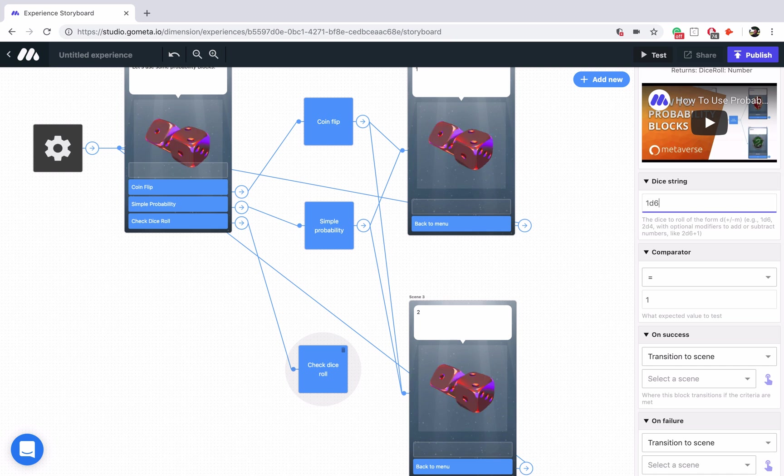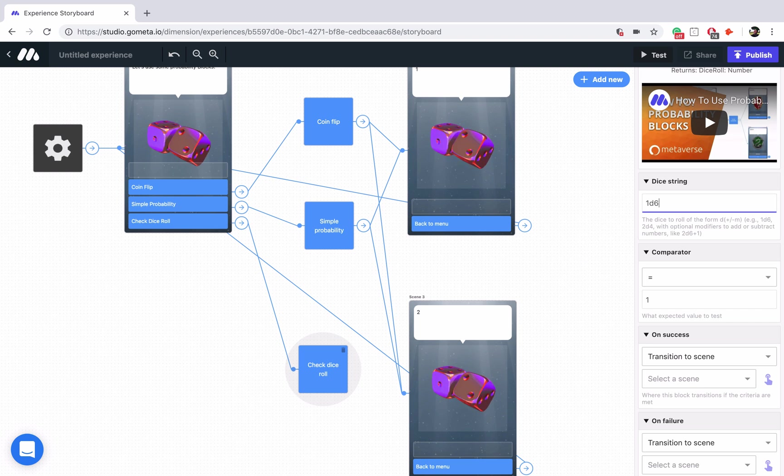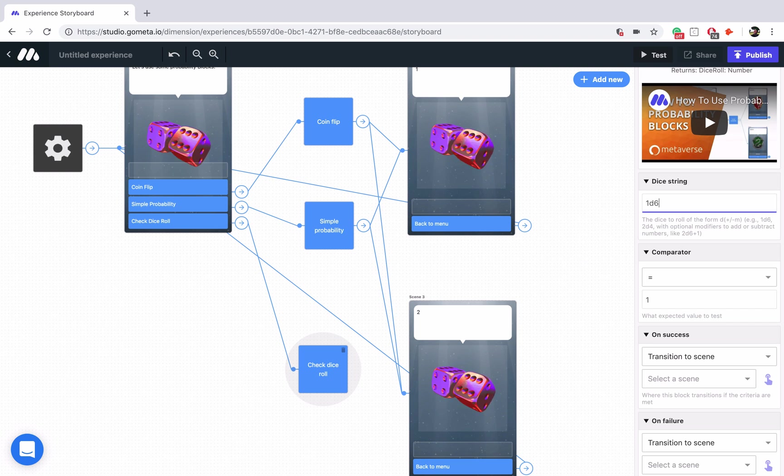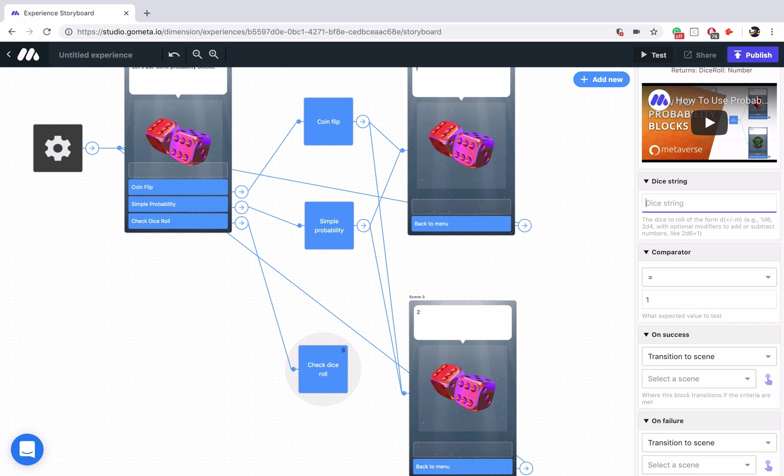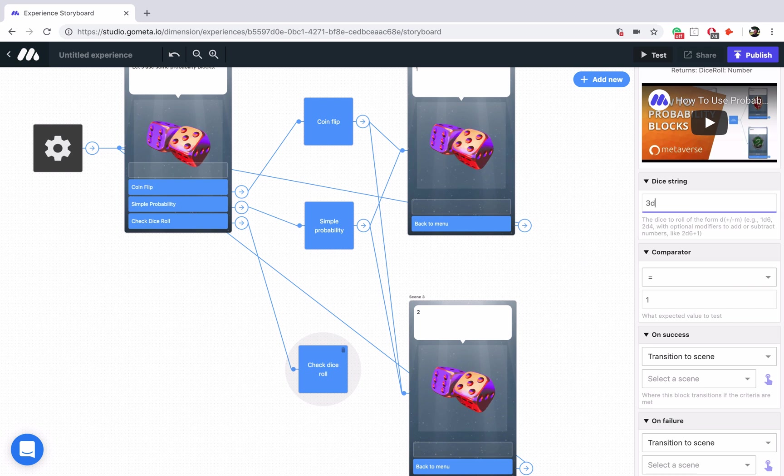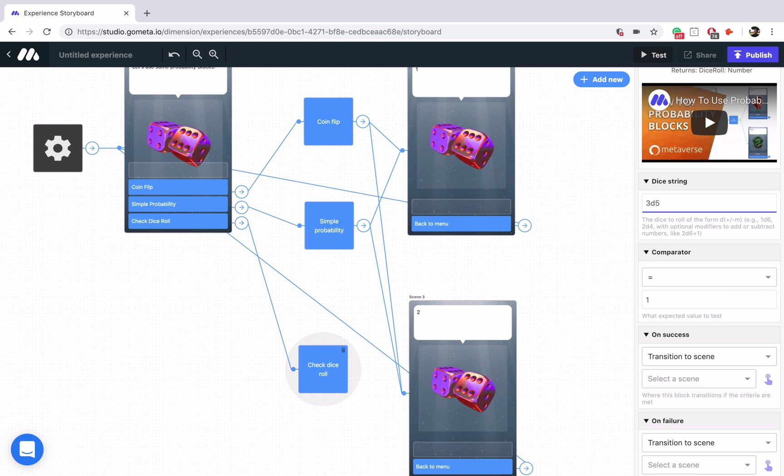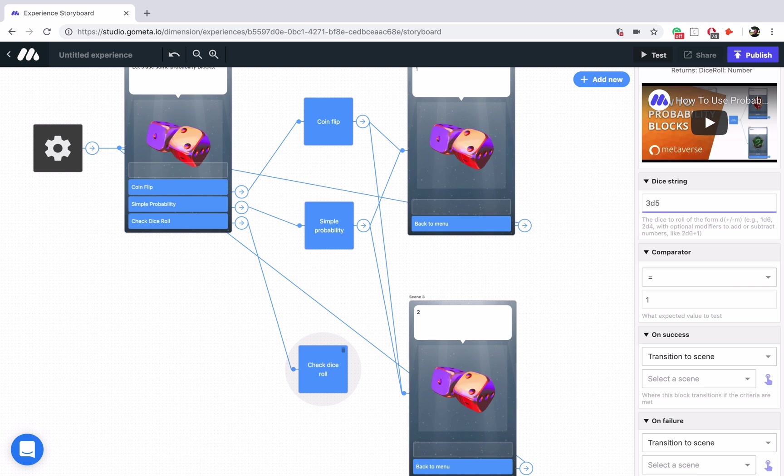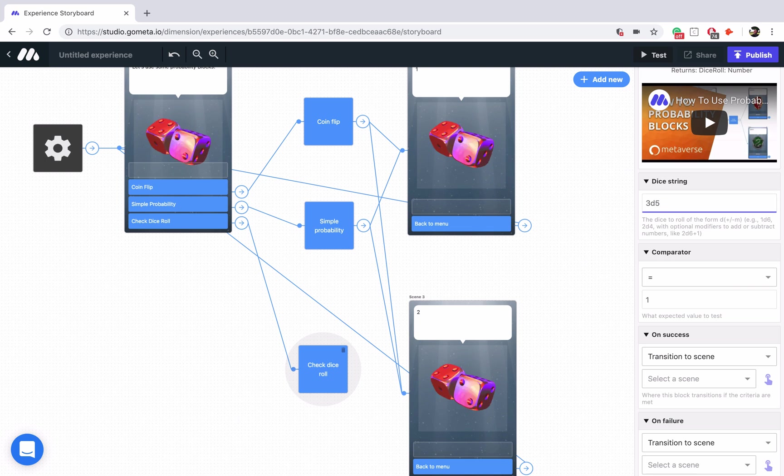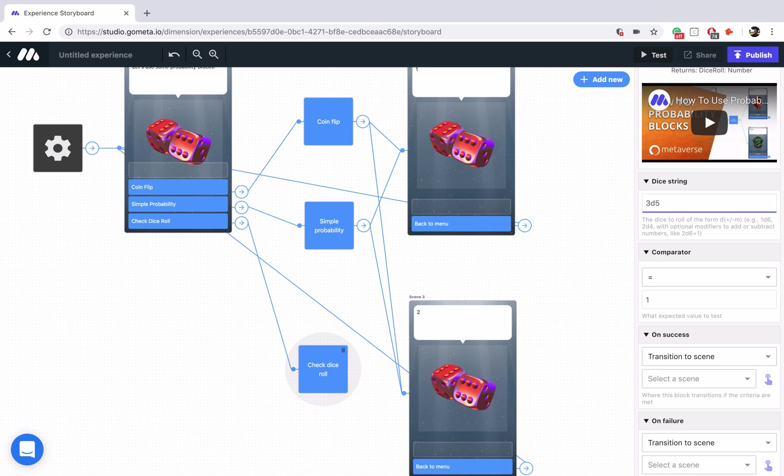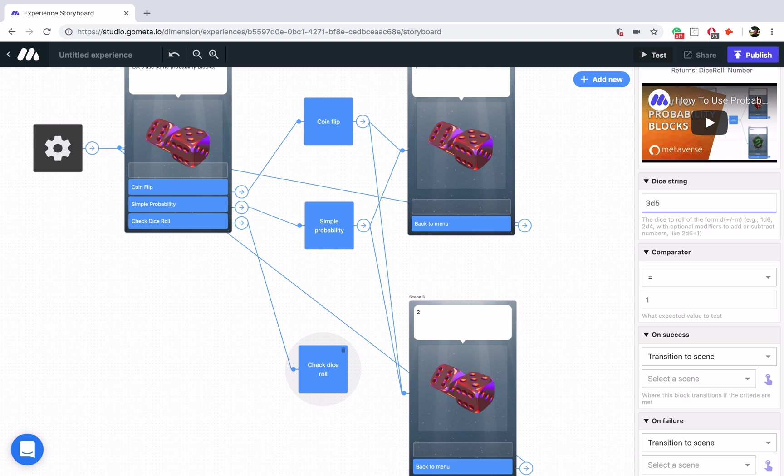1D6 means you're taking 1 die of 6 sides. That's what you're rolling. So there are 6 possibilities. If we change it to something like 3D5, this means that you are rolling 3 dice of 5 sides. So that will make your results at least 3 and max 15 rather than 1 through 6. Hope that made sense.